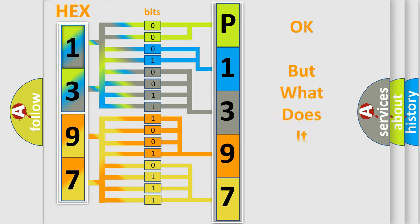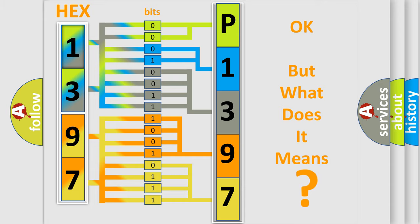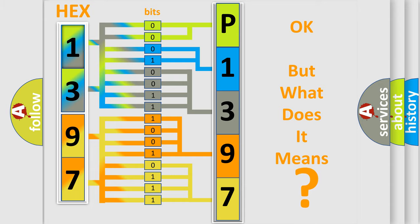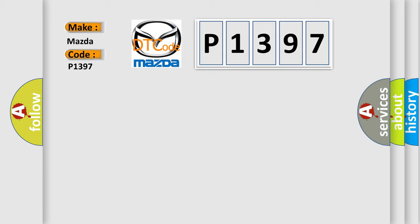The number itself does not make sense to us if we cannot assign information about what it actually expresses. So, what does the diagnostic trouble code P1397 interpret specifically for Mazda car manufacturers?